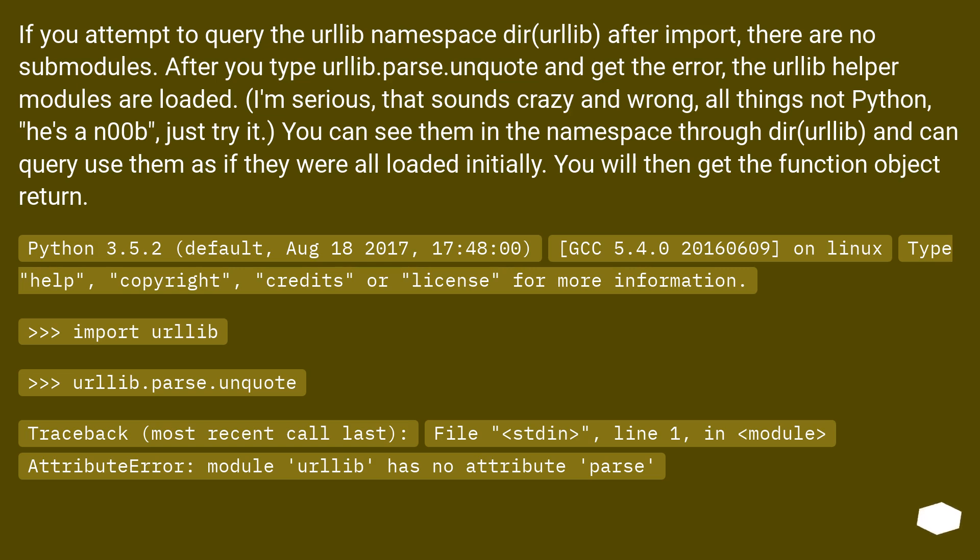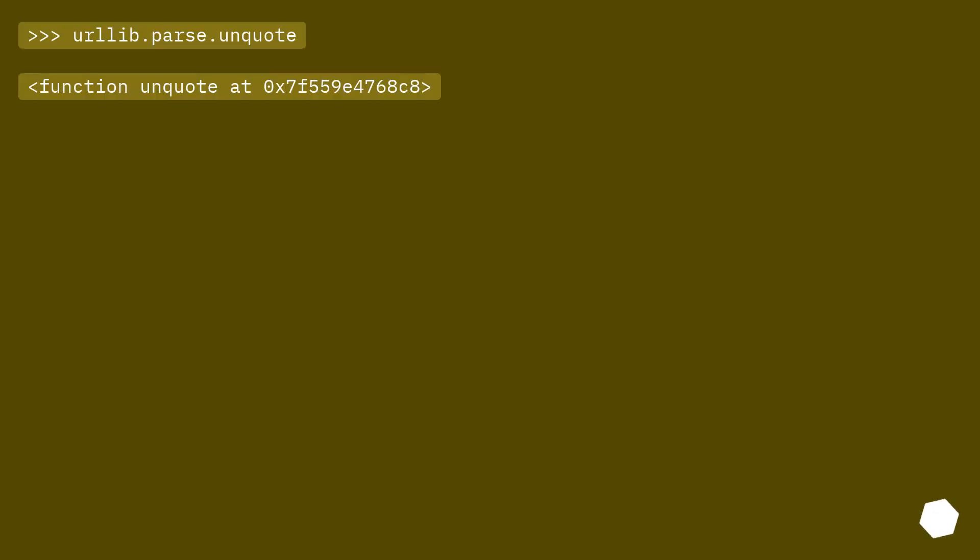Type help, copyright, credits or license for more information. Import urllib, urllib.parse.unquote. Traceback, most recent call last: File stdin, line 1, in module. AttributeError: module urllib has no attribute parse. urllib.parse.unquote function.unquote at 0x7f559e4768c8